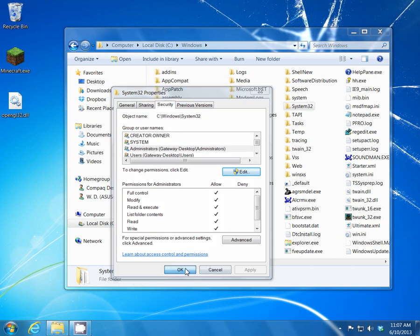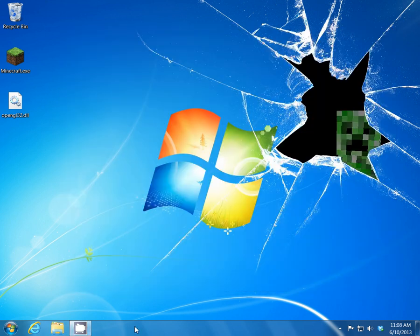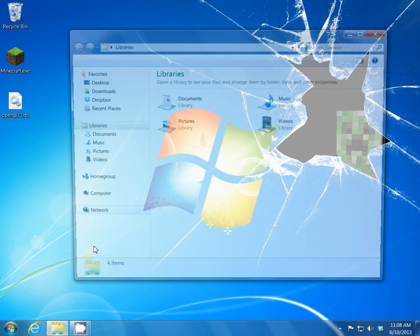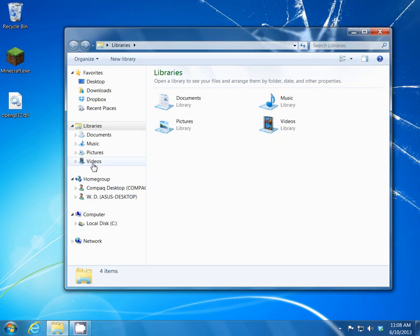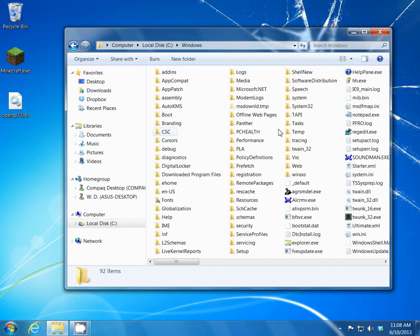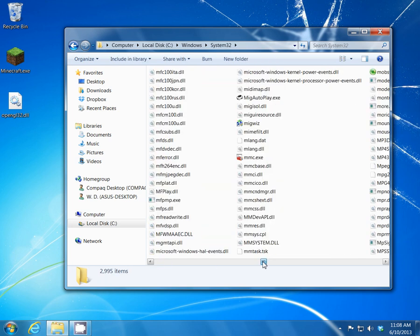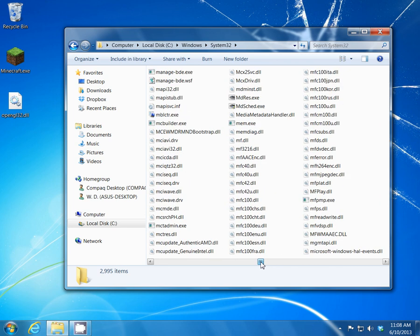As Administrator for this particular System32 folder we now have full control — we're able to modify, read, write, etc. Go back to your C drive, Windows, System32 folder, and let's go back to the OpenGL32 file.